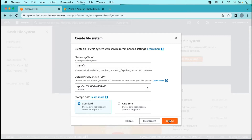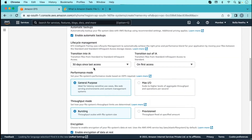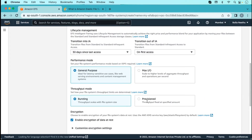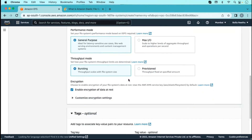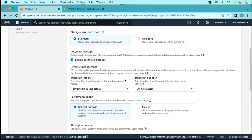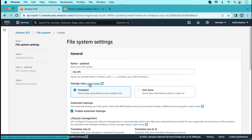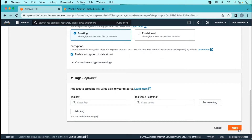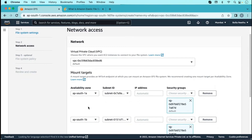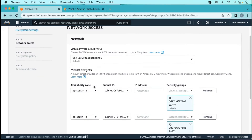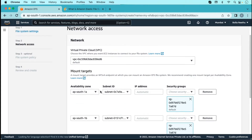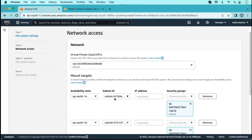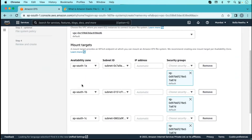We are going to choose the standard one. We also have the option to choose a custom configuration where we can choose multiple things. For provisioned throughput, we can choose the performance mode as well. Just click next, and we can select the security group and availability zones. If I want this elastic file system only in two availability zones, I can remove a subnet.